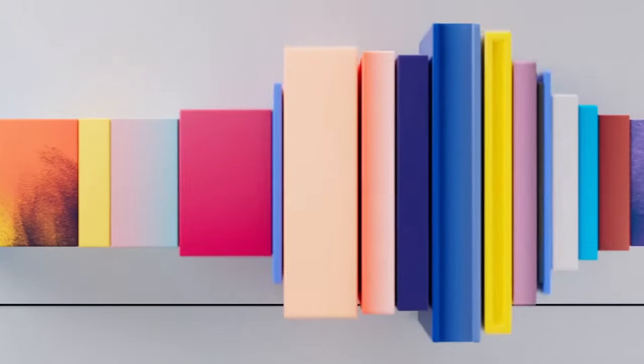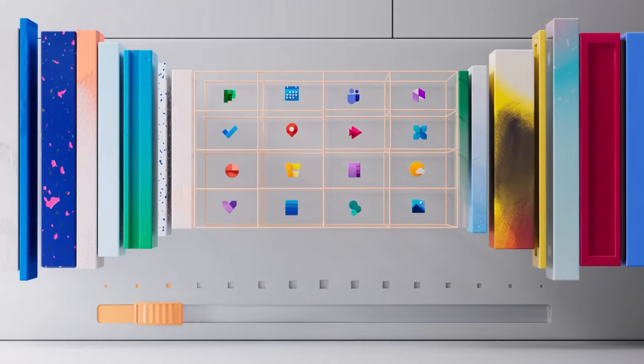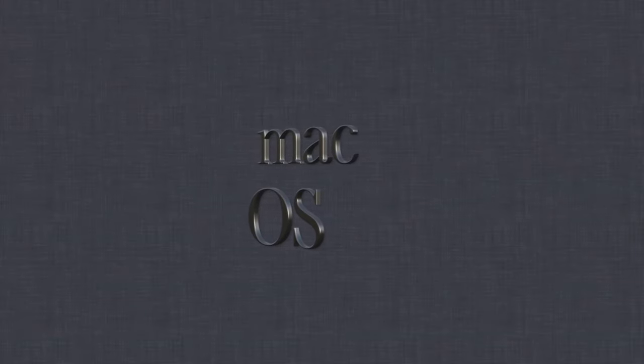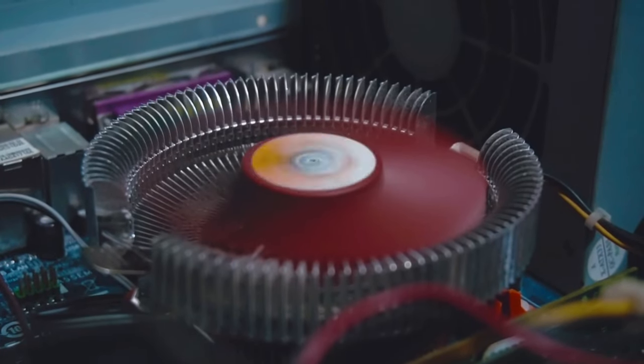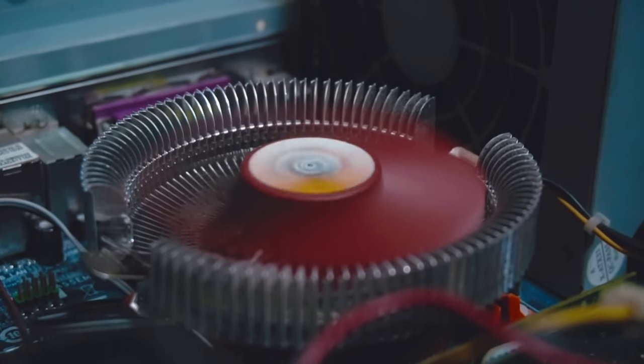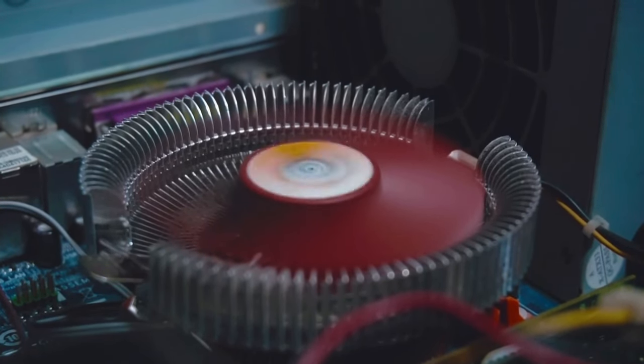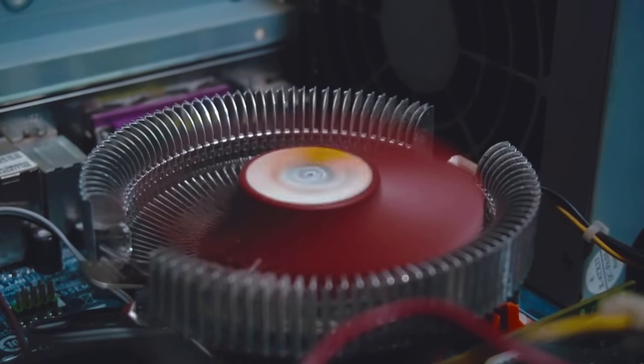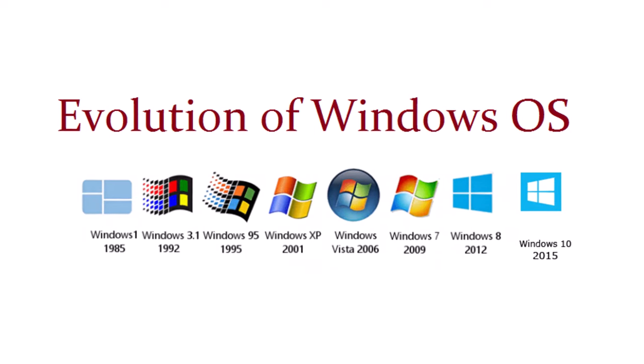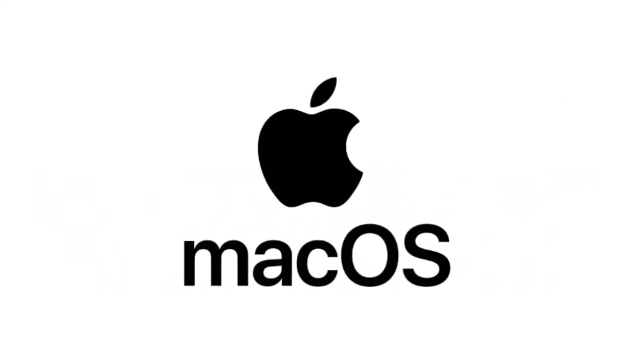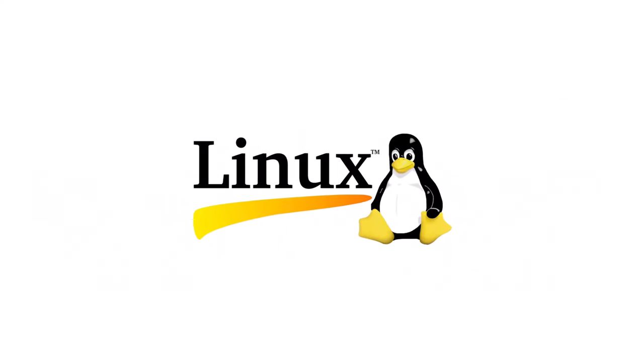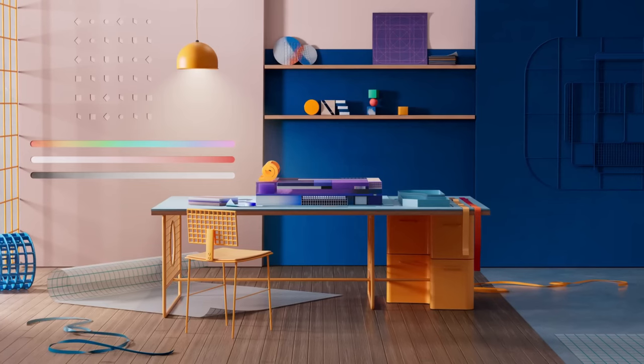And talking about other popular operating systems, they include macOS developed by Apple and Linux which is an open source operating system used widely in servers and by developers. So in total there are three most popular operating systems out there. One is Microsoft Windows, then we have macOS, and then we have Linux. And Linux is absolutely free.